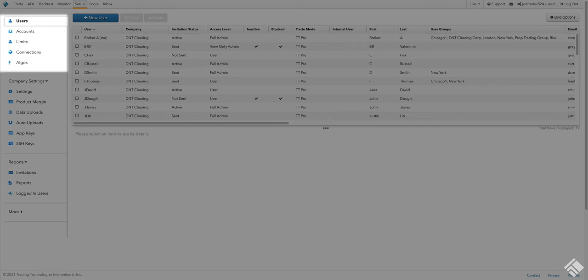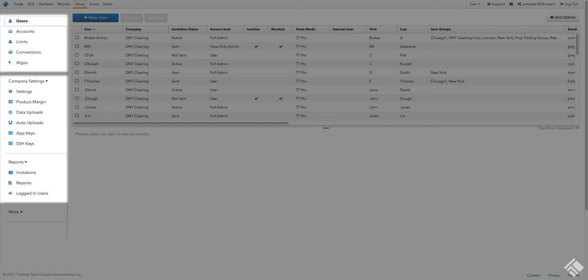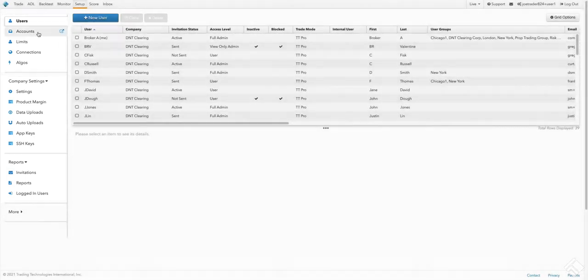The top area of our left navigation panel contains our central features, most importantly users, accounts, and connections. Under these, we have additional features such as company settings and administrative functions such as reports and uploads.